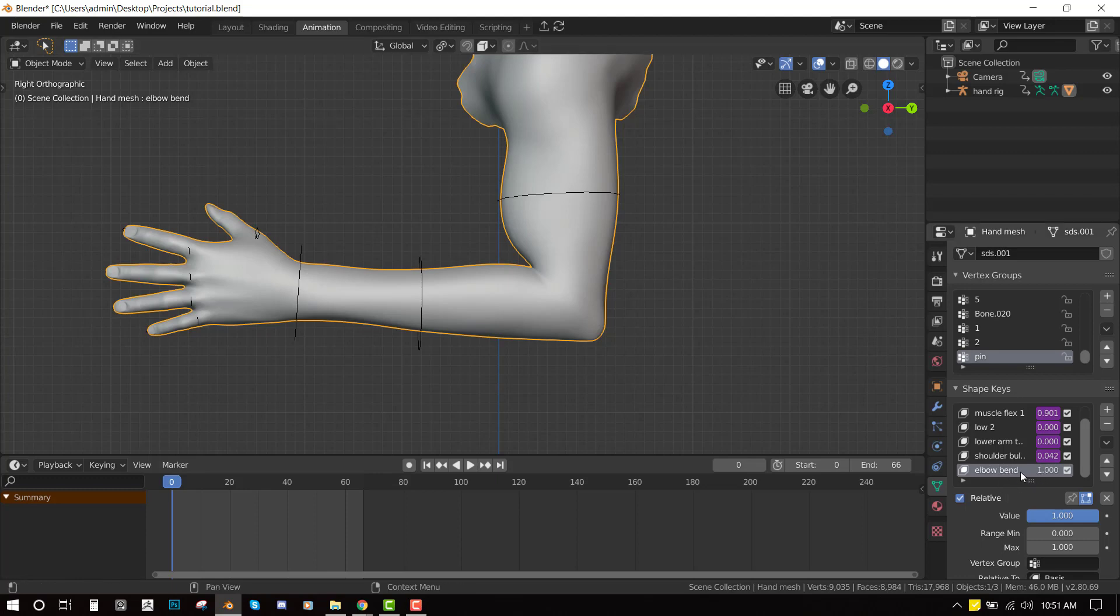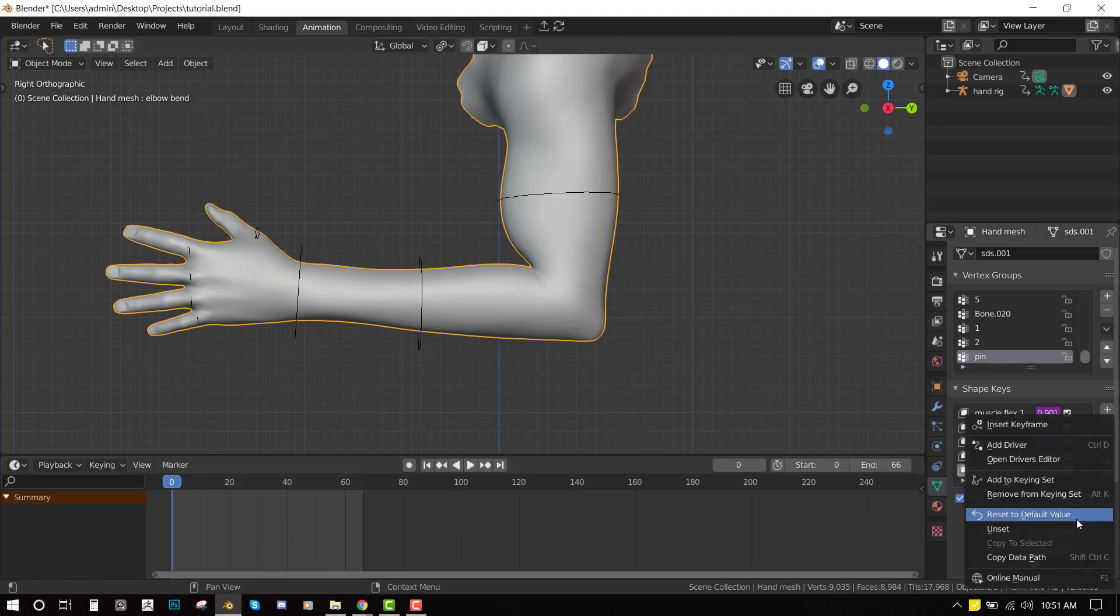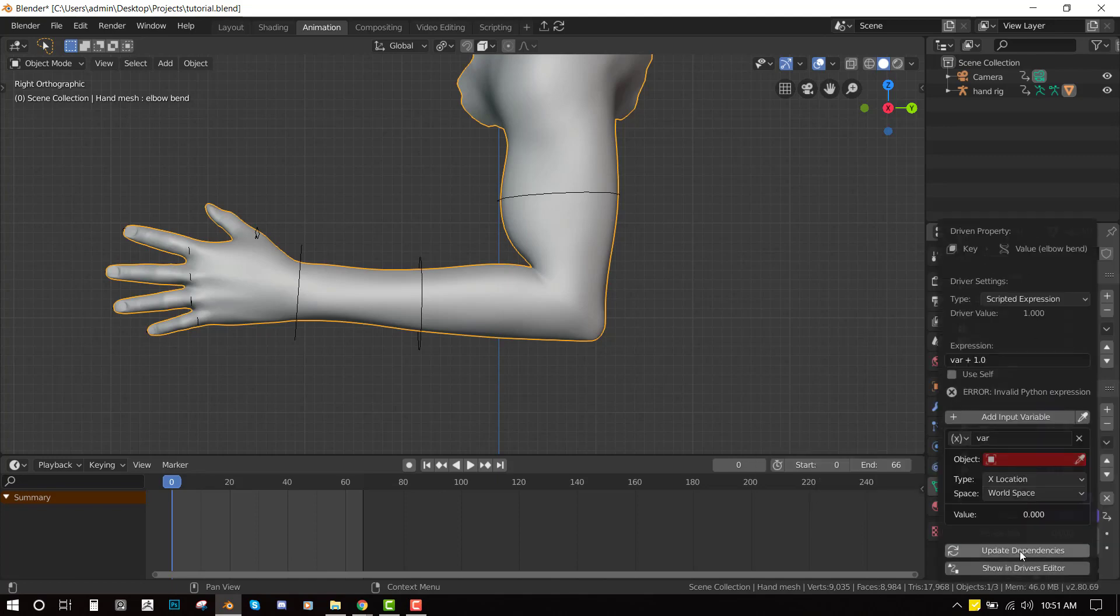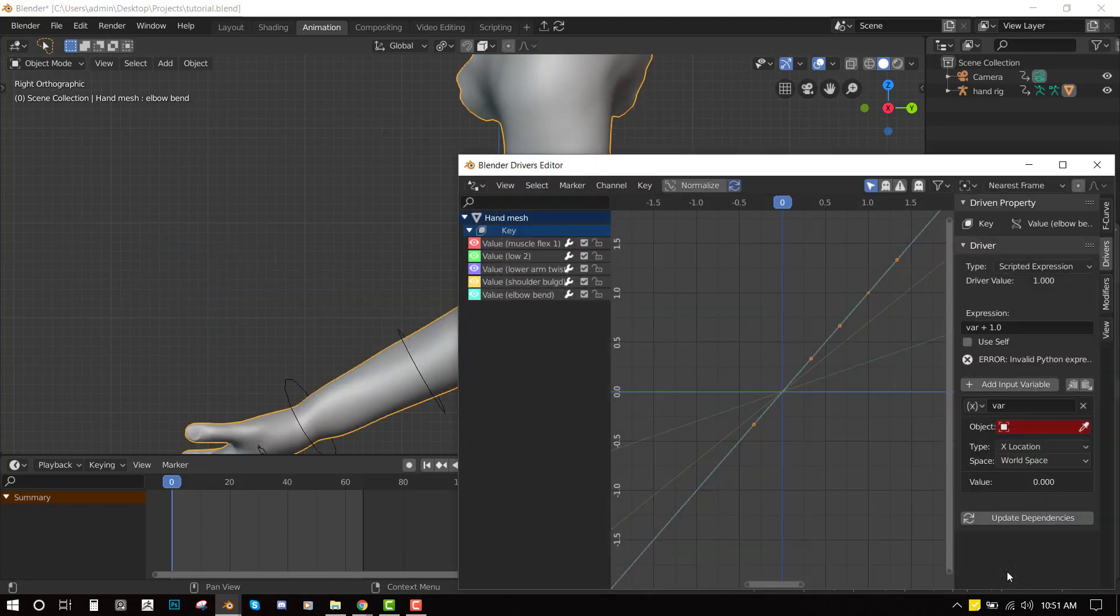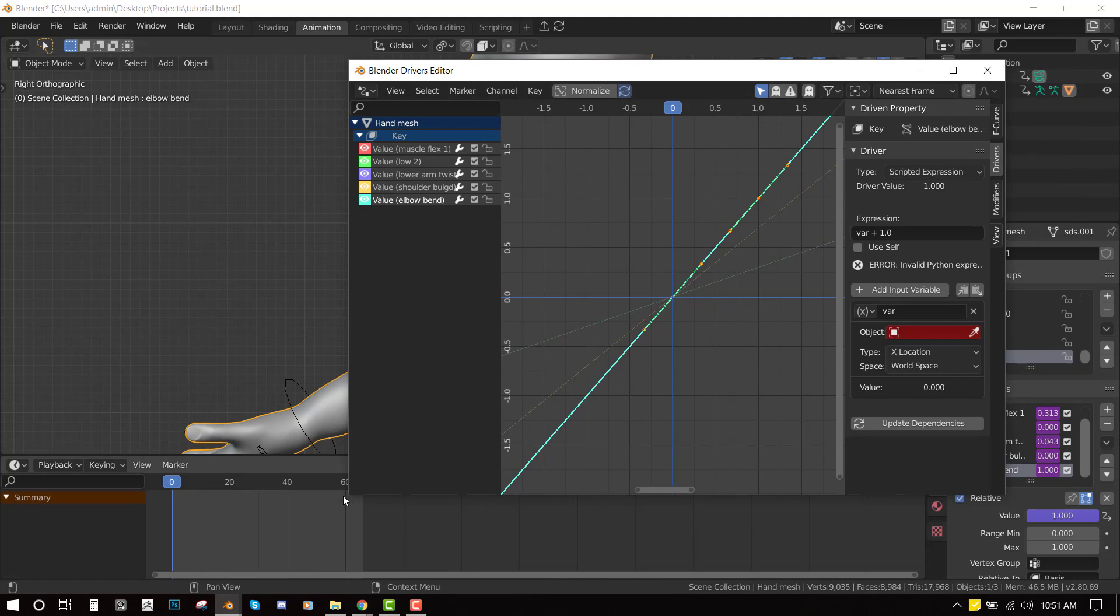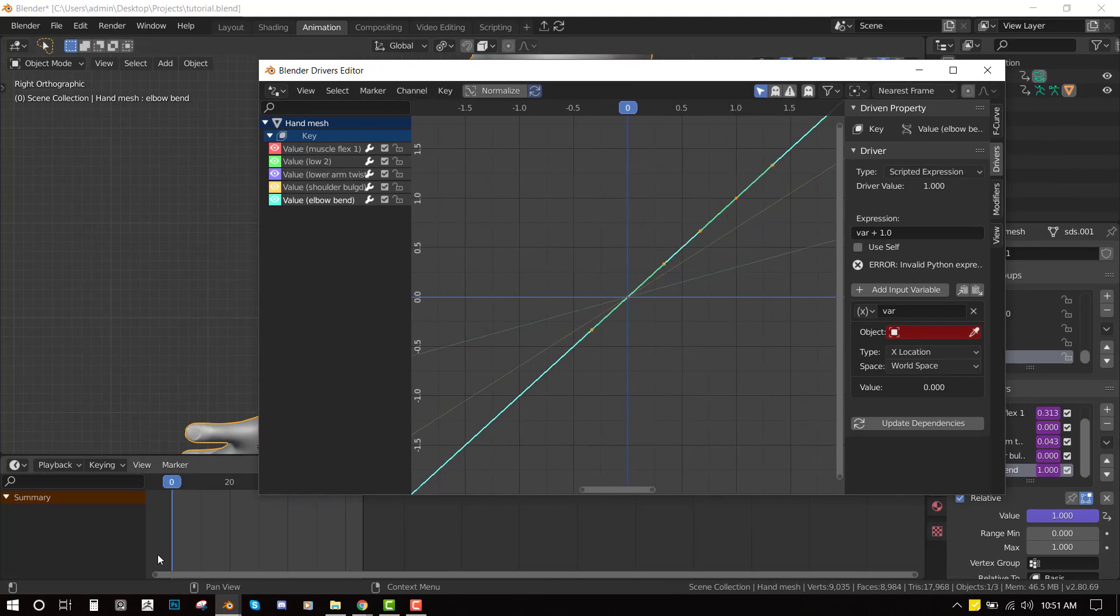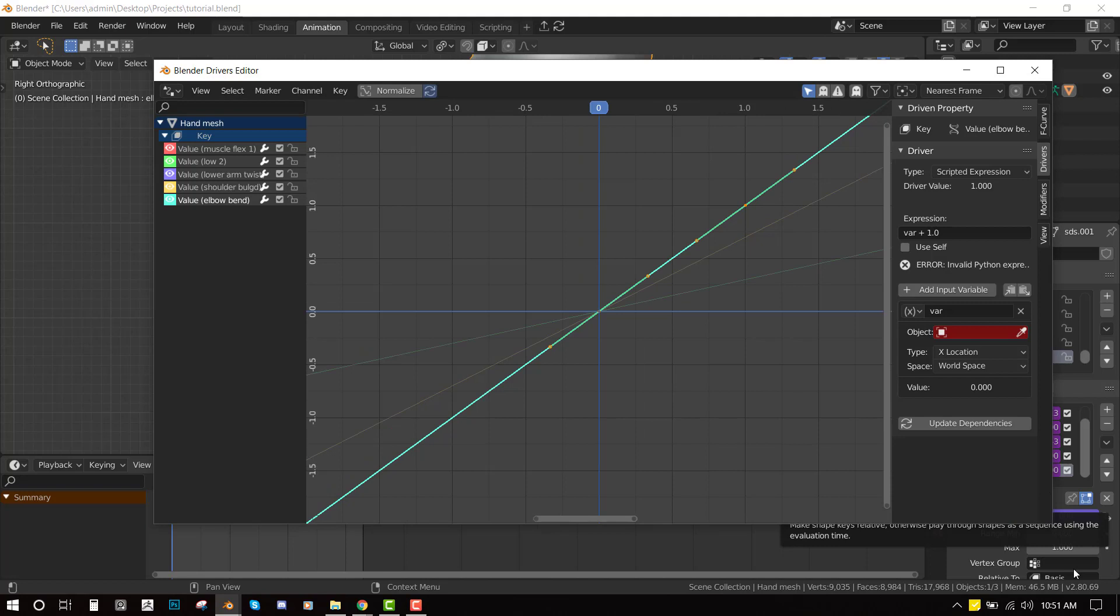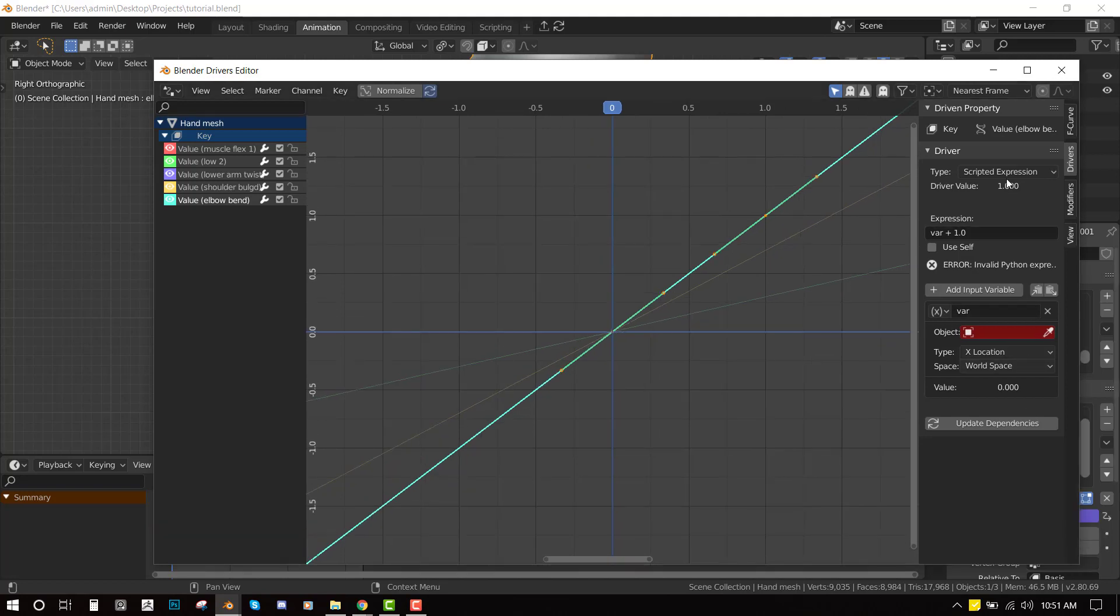So selecting this elbow bend we can now select add driver. So we'll just go to show driver editor. So now here we're going to leave it in the scripted expression. Scale it up. So we're going to leave it in a scripted expression. Then for the expression we're going to set it to var.